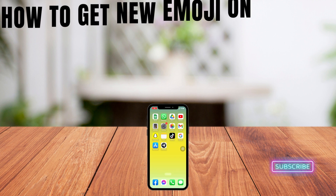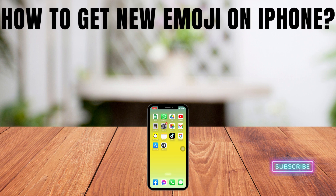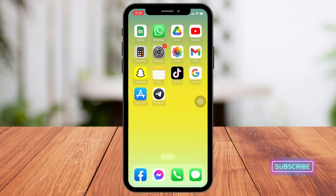How to get new emojis on iPhone. Hello everyone, welcome to our channel. Now, straight into the process. Firstly, you can update your software — with a software update, you can get new emojis on your iPhone.